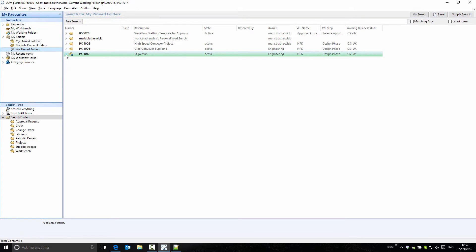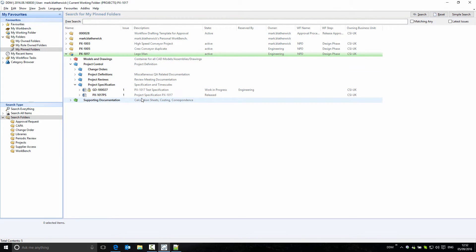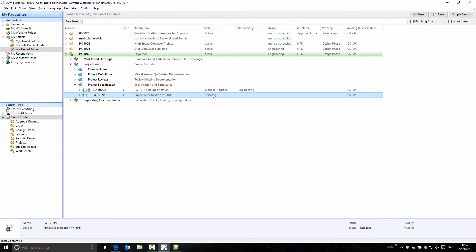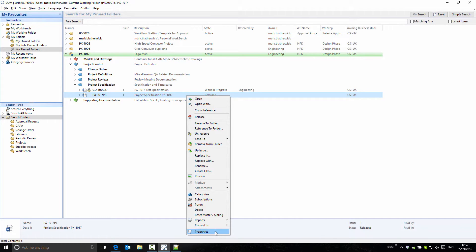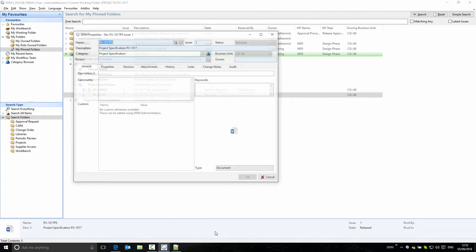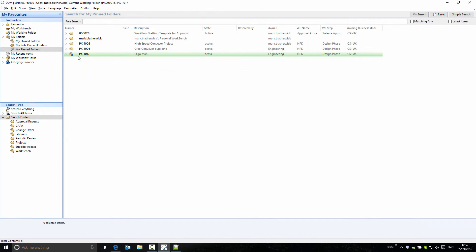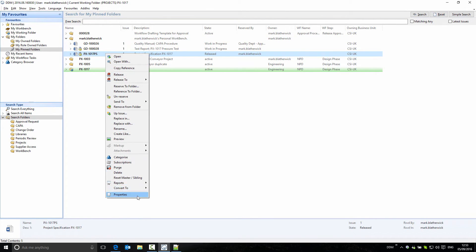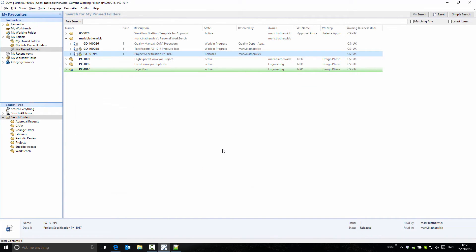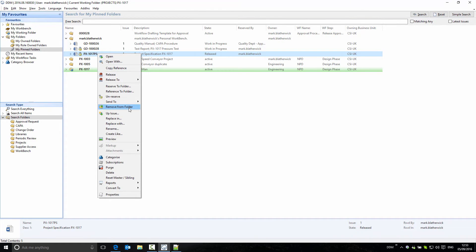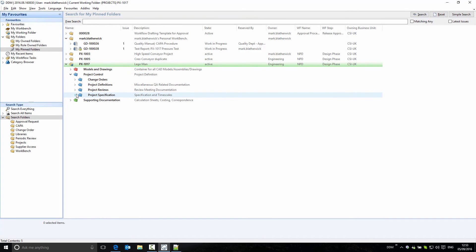Looking in the project folder, there is a released item. Because the item is released, it is effectively protected by the access controls in DDM, and I'm not able to make changes to it — the OK button is grayed out. Even if I reserve this item to my workbench, which I'm able to do because I'm a member of the engineering department, I'm still not able to make changes to it. We'll remove this from the folder to keep my workbench tidy, and the item remains referenced in the project folder.